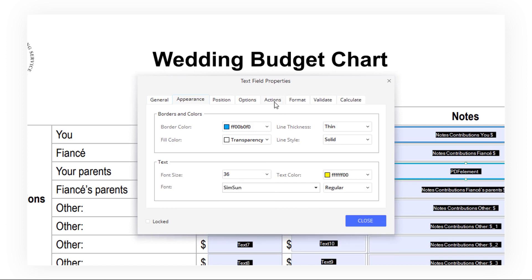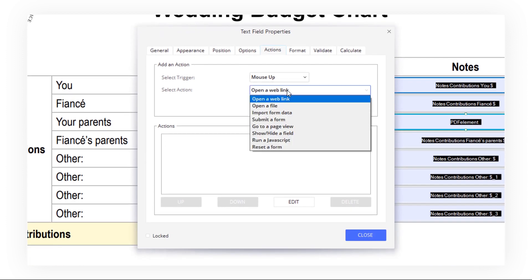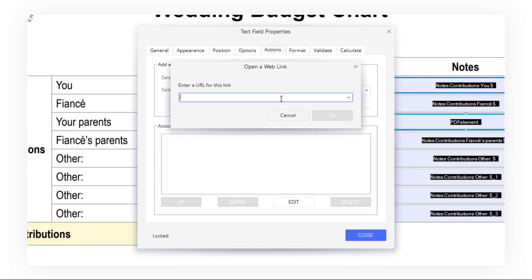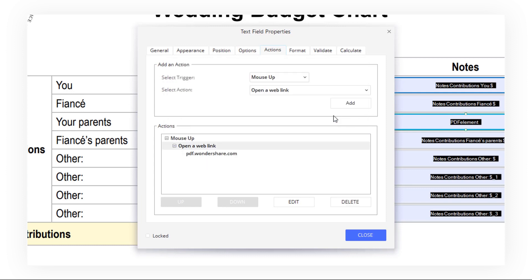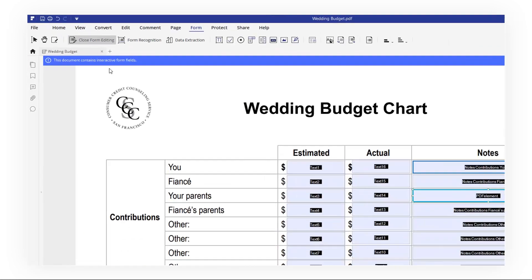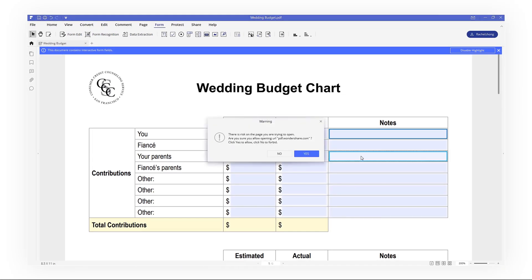You can also set an option for the text form, like open a web link. Click Add, then type the link address, such as pdf.wondershare.com, then click Close and click Close Form Edit. Now let's check it.